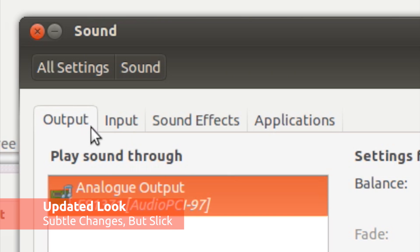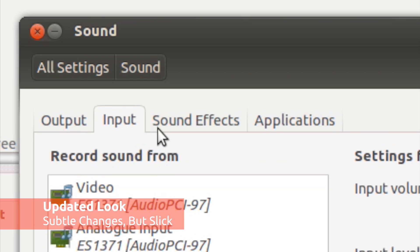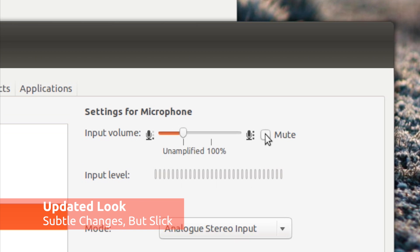Ubuntu's default theme has also been spruced up with new style tabs, checkboxes, radio buttons, sliders and widgets.